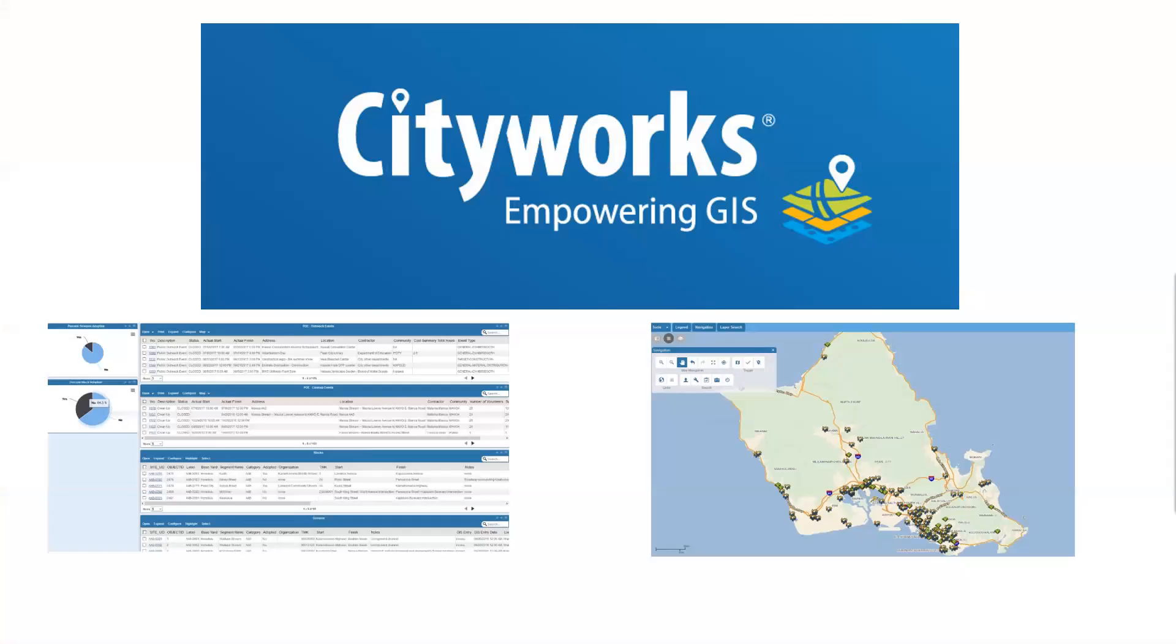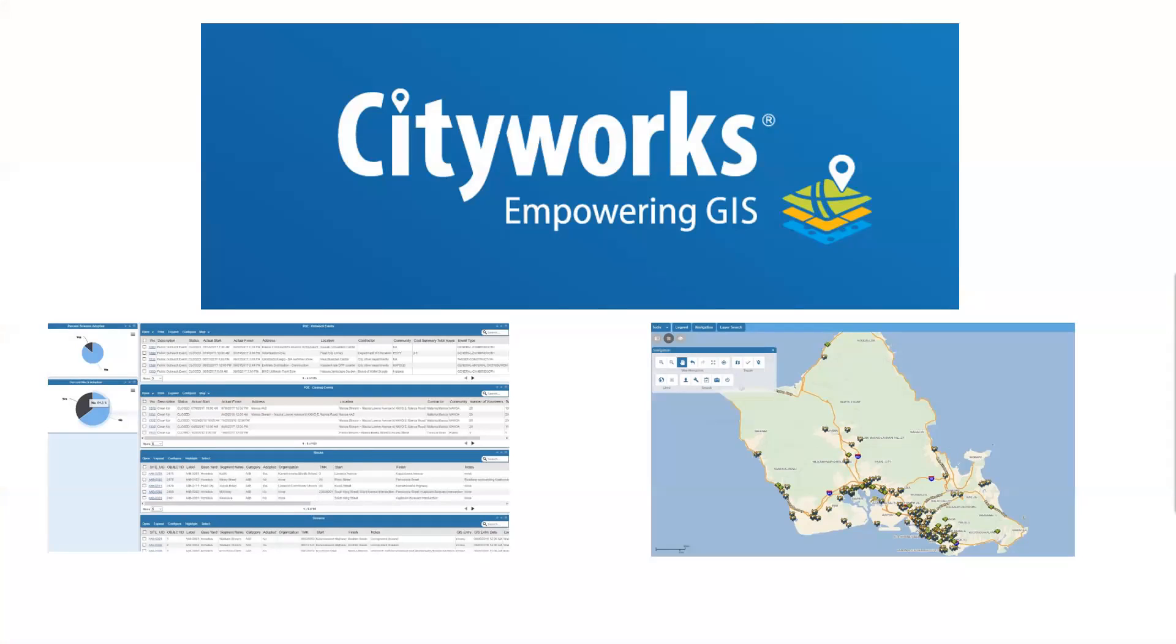So CityWorks is a GIS integrated platform that helps us track, monitor, and maintain our assets under the City and County of Honolulu. From here we're able to track various investigations, inspections, monitoring events, public outreach events, and more. It also allows us to input specific data, generate search queries, and analyze that data as well to better maintain and improve the stormwater quality program as a whole.